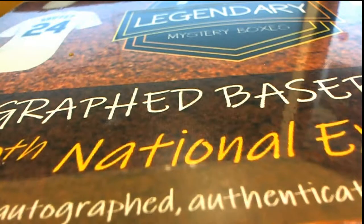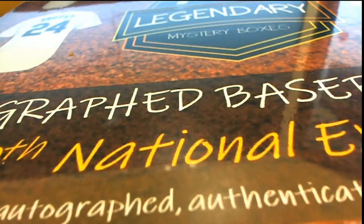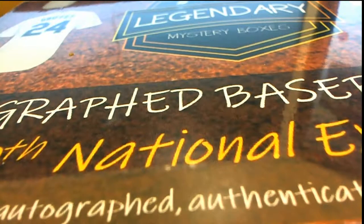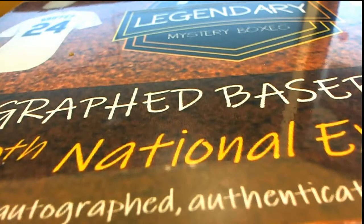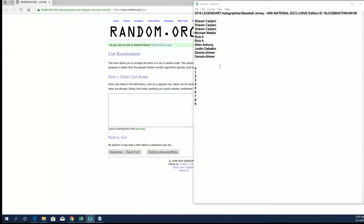Let's rock 2019 legendary autographed baseball 40th national exclusive. This is number one of six numbers format. Good luck guys.